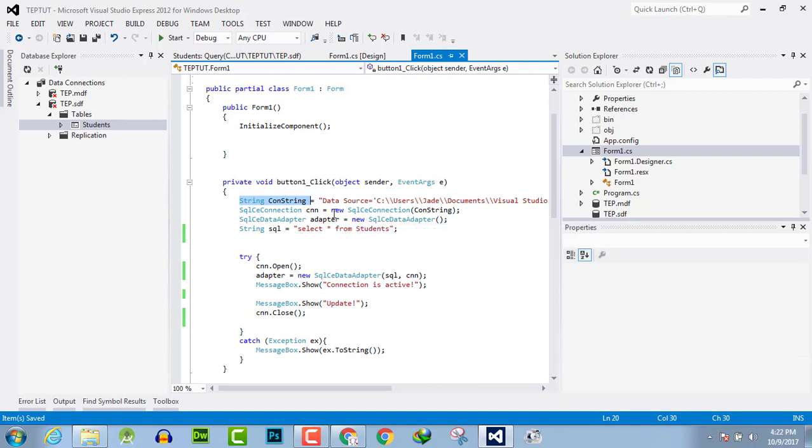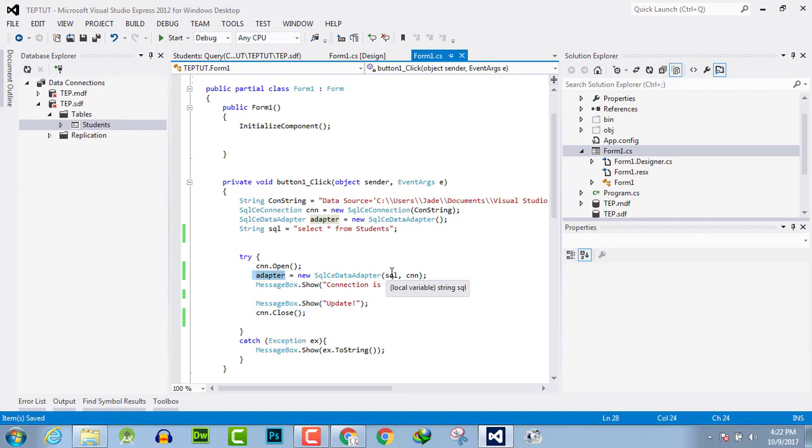Now this is a simple SQL statement in the form of string. In the try-catch block, first we open the database connection, then we will pass the connection and string into adapter.